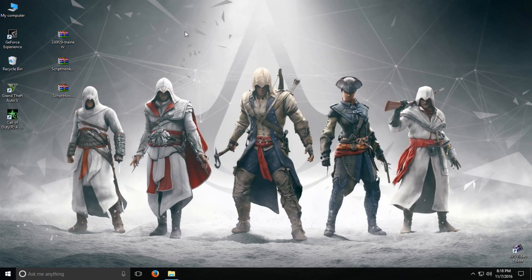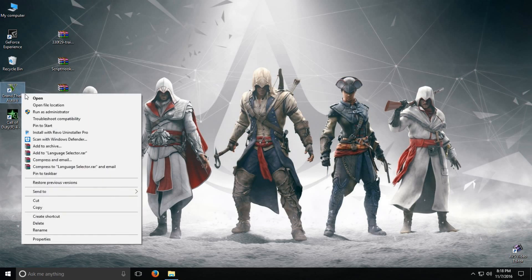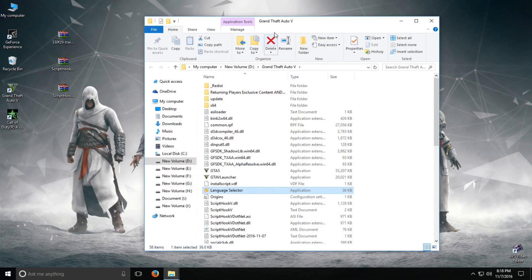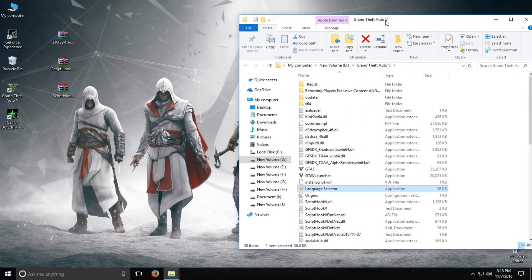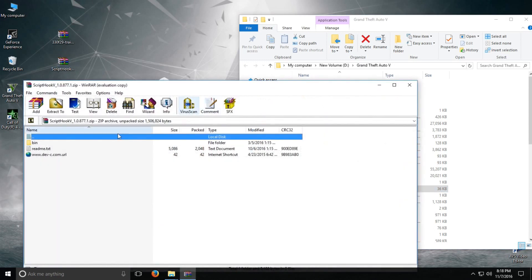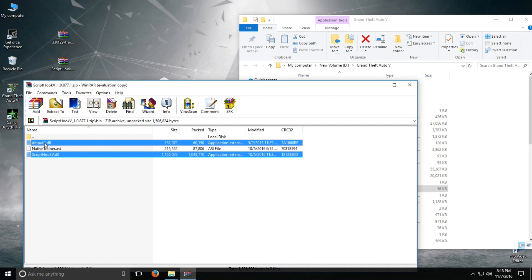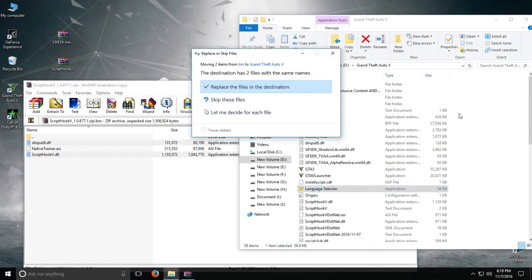Before proceeding to the next step, we need to find which directory GTA V has been installed to. If you don't know where your game is installed, you can right-click on the GTA V icon on your desktop and click 'Open file location'. This should give you the location of the game. After that, open the first file — ScriptHookV — go inside the folder called 'bin', select the two files (the first and the last one), and drag them to the game folder. Since I already have these files I am just going to replace them.